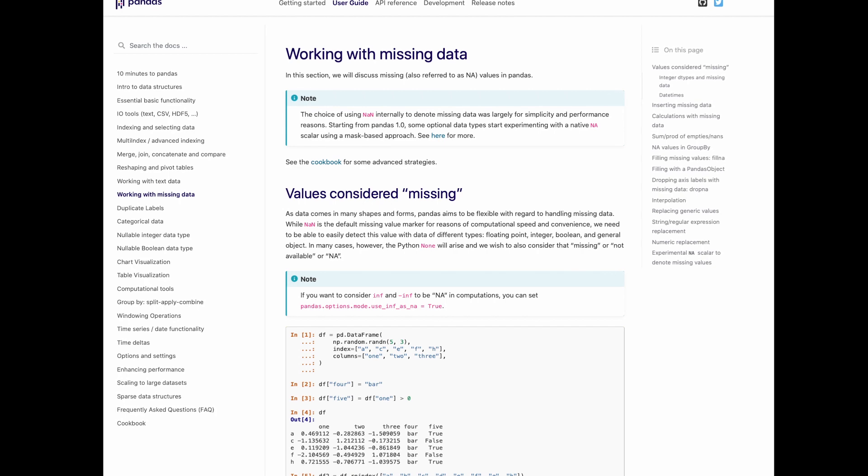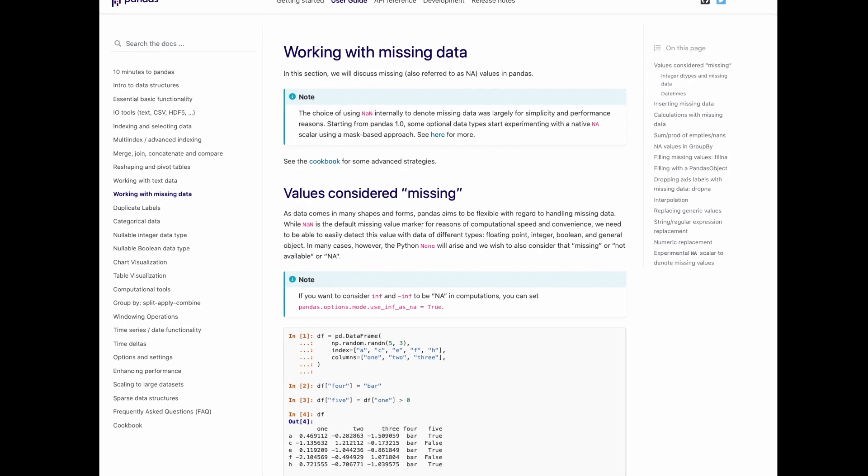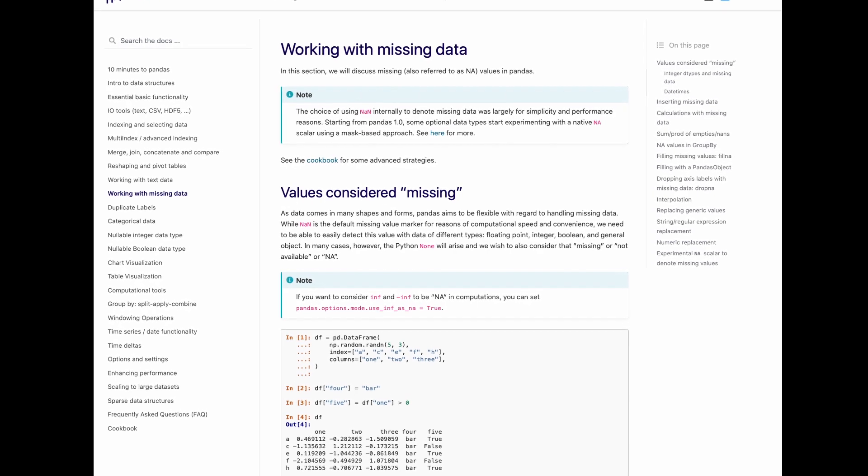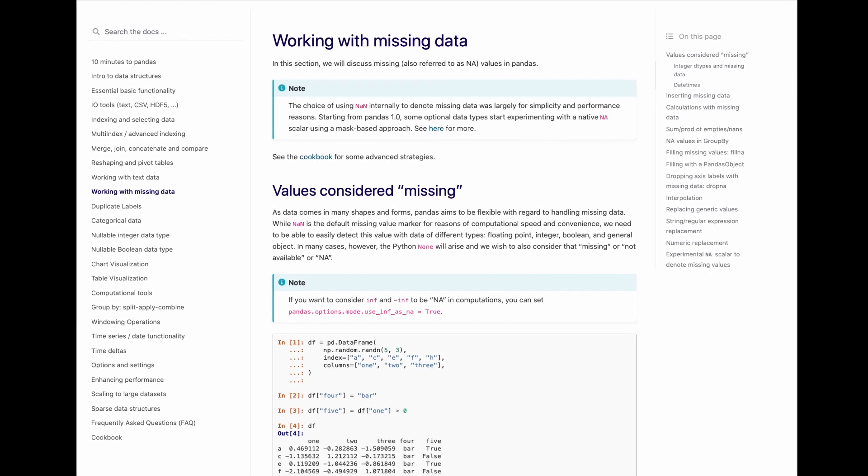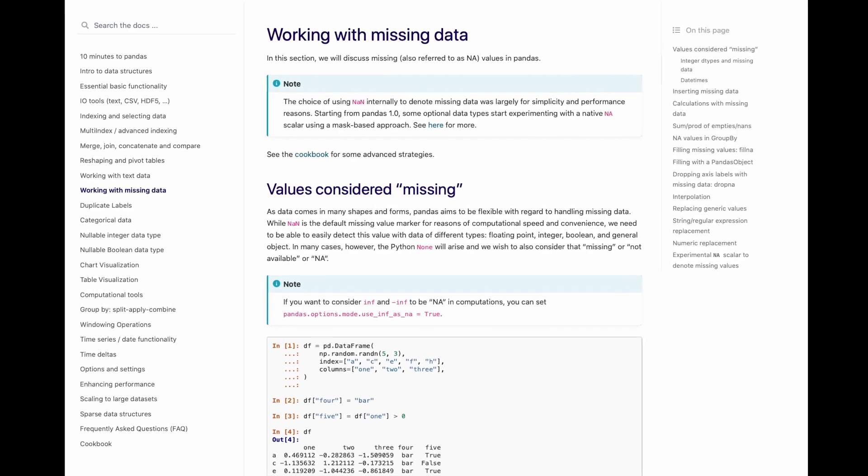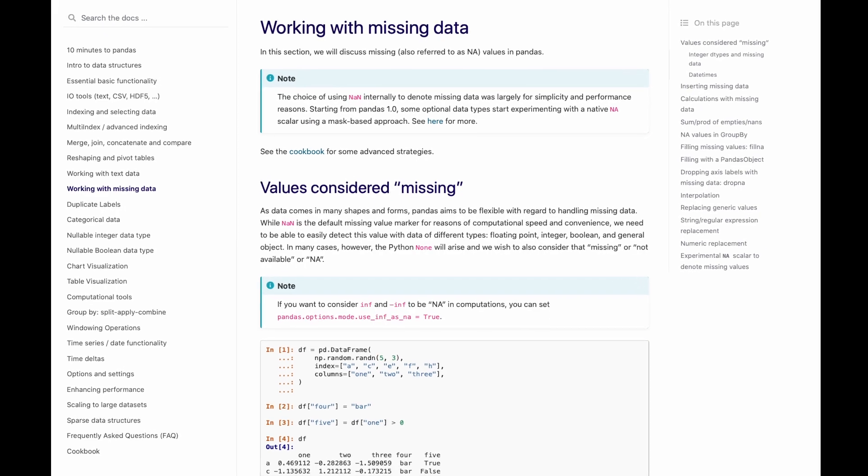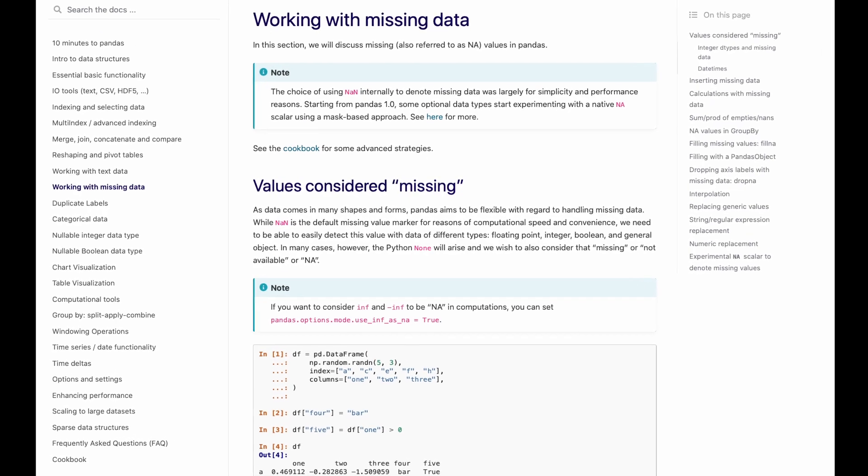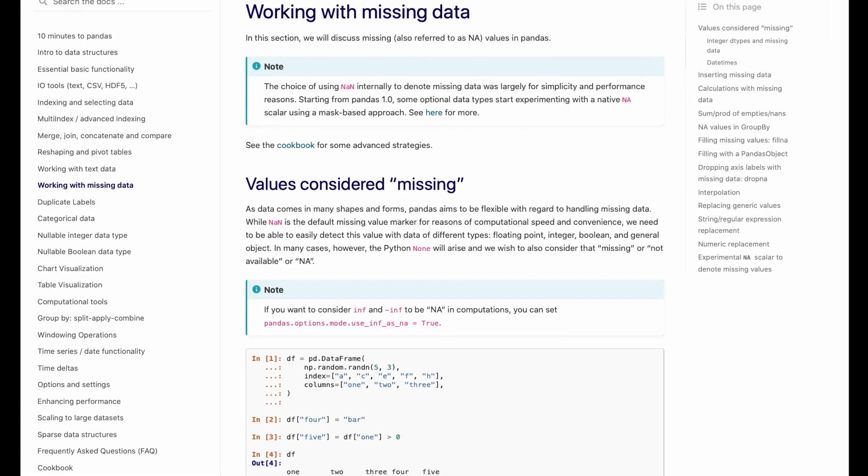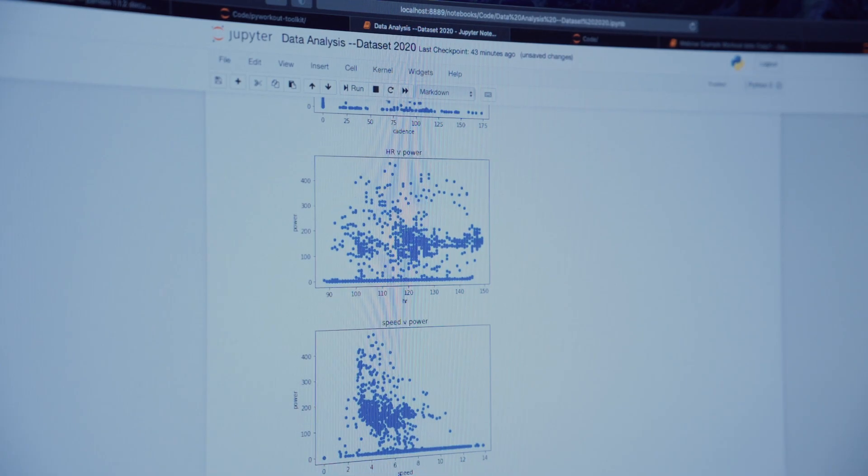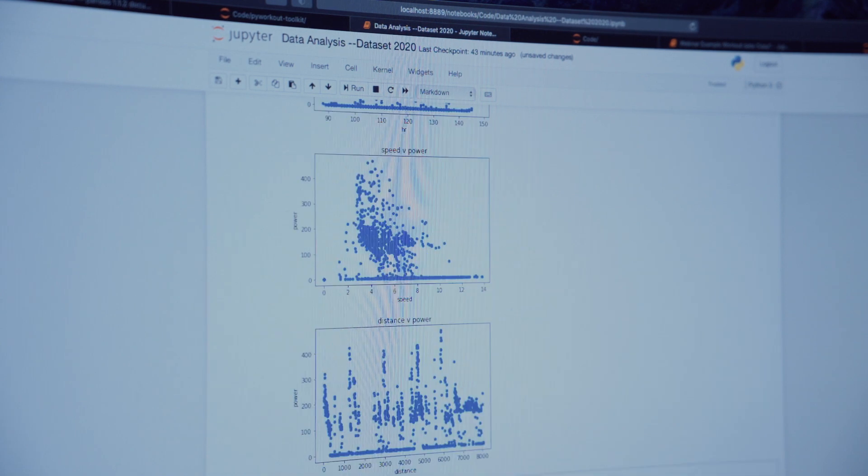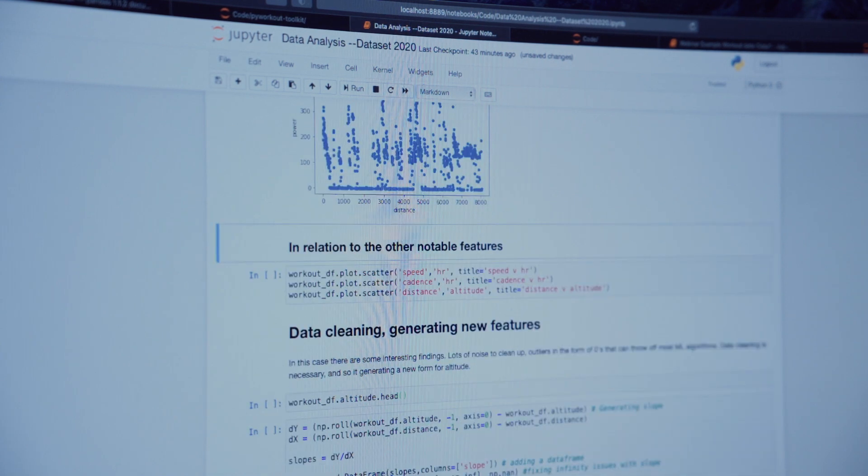Sometimes you deal with improperly formatted data, missing data, or data that needs to be transformed. These data munging tasks are the core of frameworks such as pandas. Ask any data scientist and this is the bane of their everyday work.